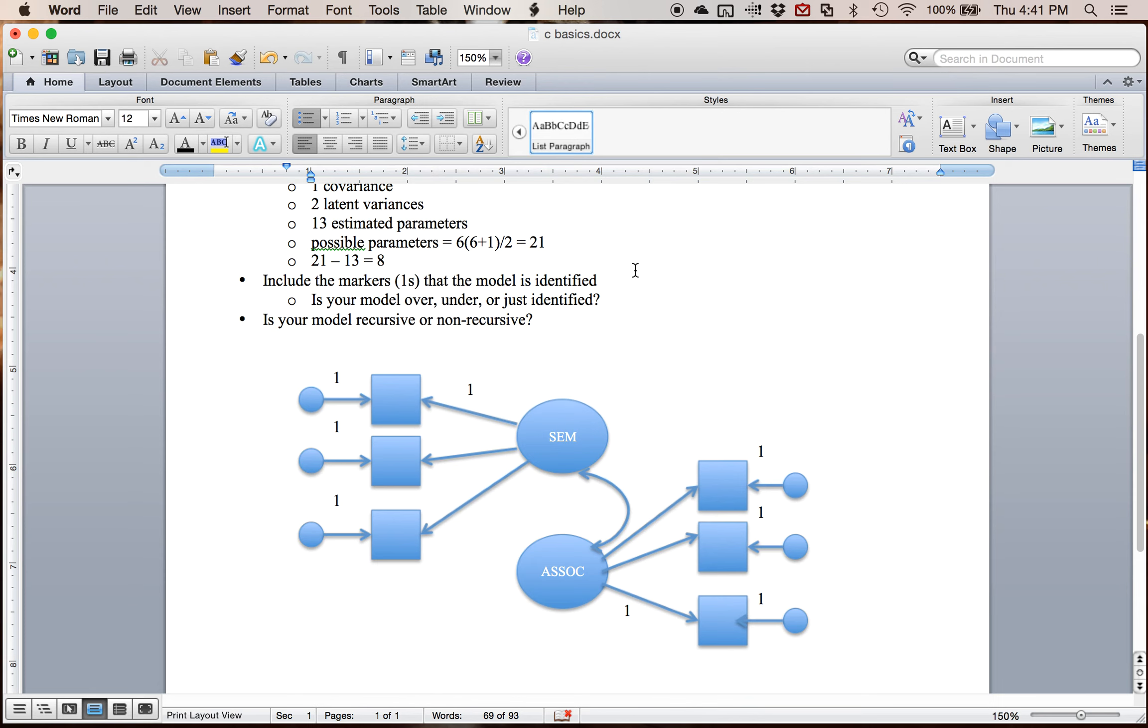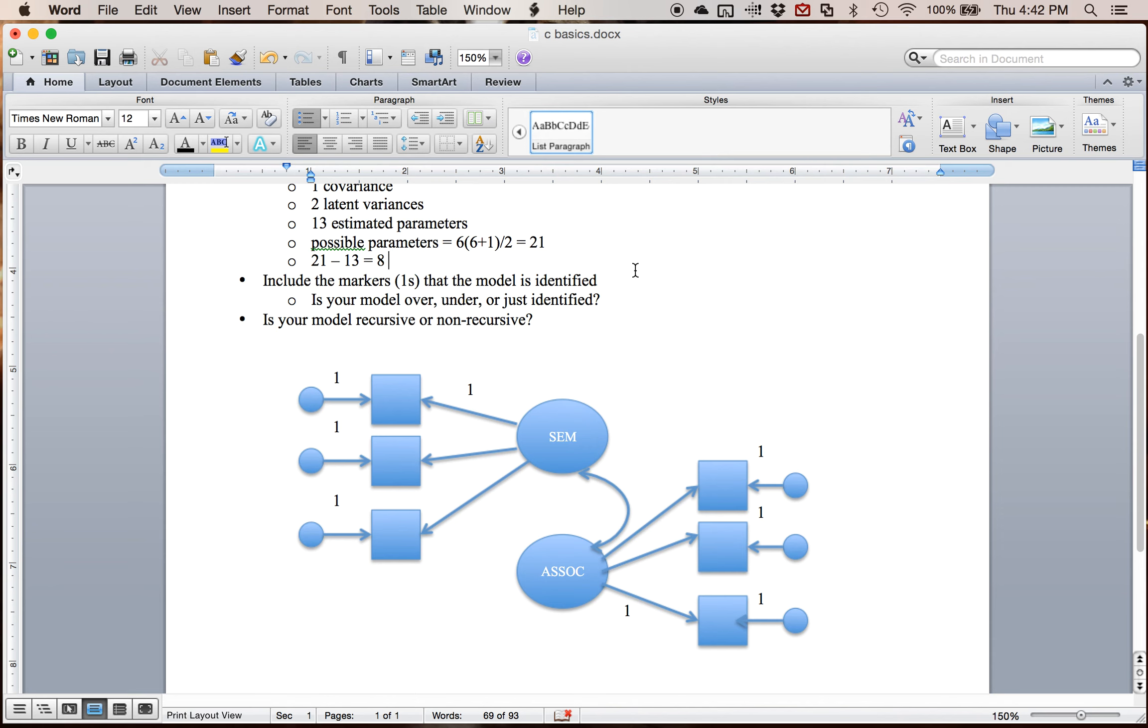So is my model over or under or just identified? It is over identified. It means I have more degrees of freedom. Under identified means that it has negative degrees of freedom, which would be bad. It wouldn't run. And just identified models do run. And that's where the degrees of freedom is zero. So it's not always the most helpful thing because you'll tend to get a perfect solution, which is great if it's actually perfect, but generally it isn't.